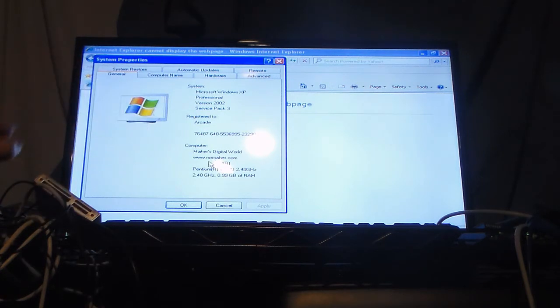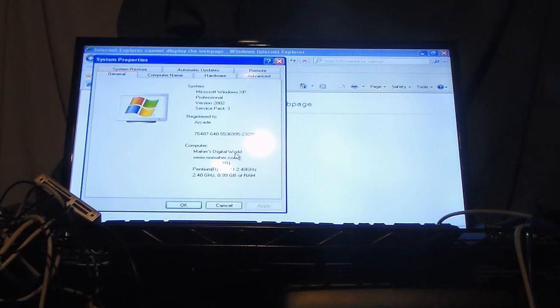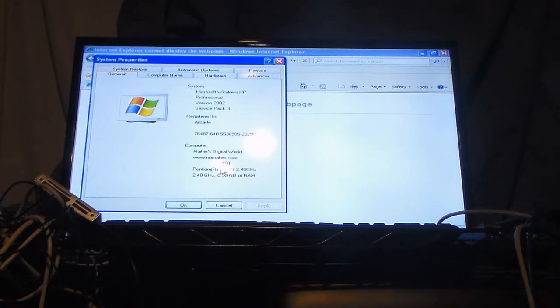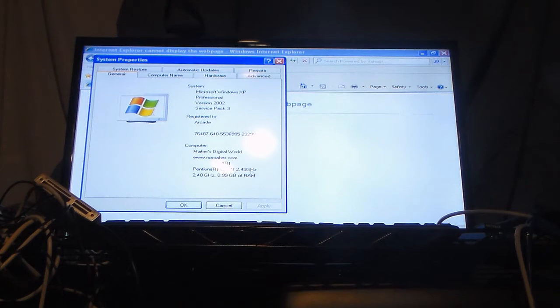So if you look right here for CPU, this is a Pentium 4, AKA P4, 3 gigahertz.